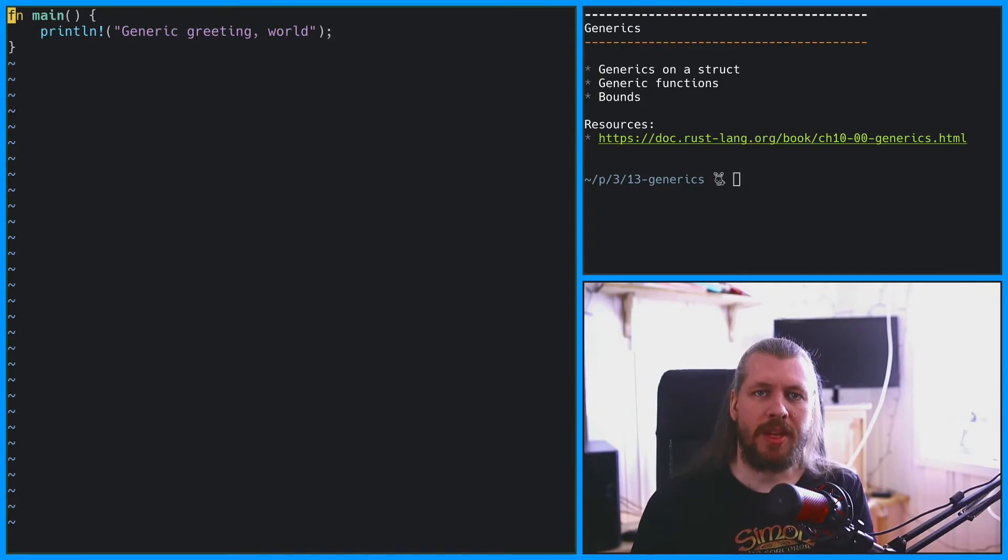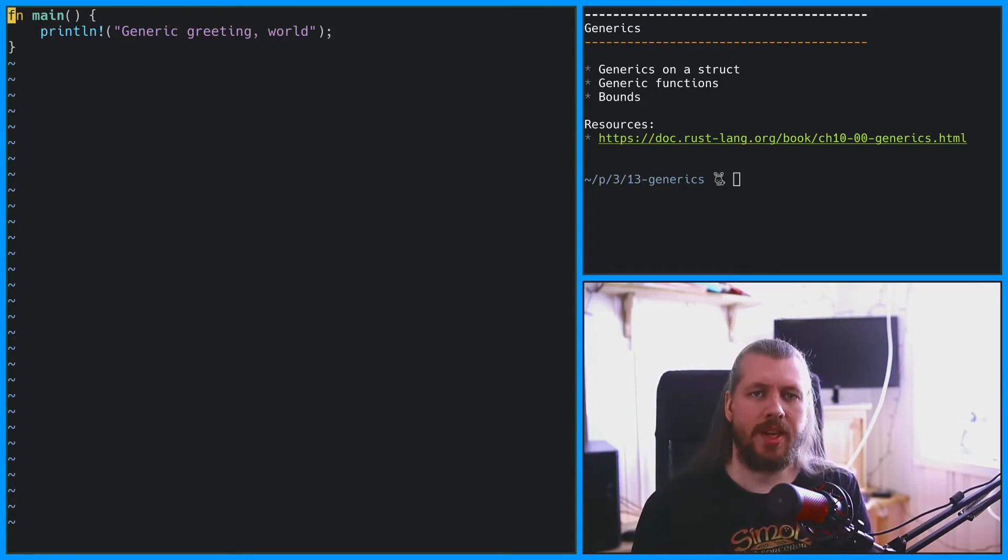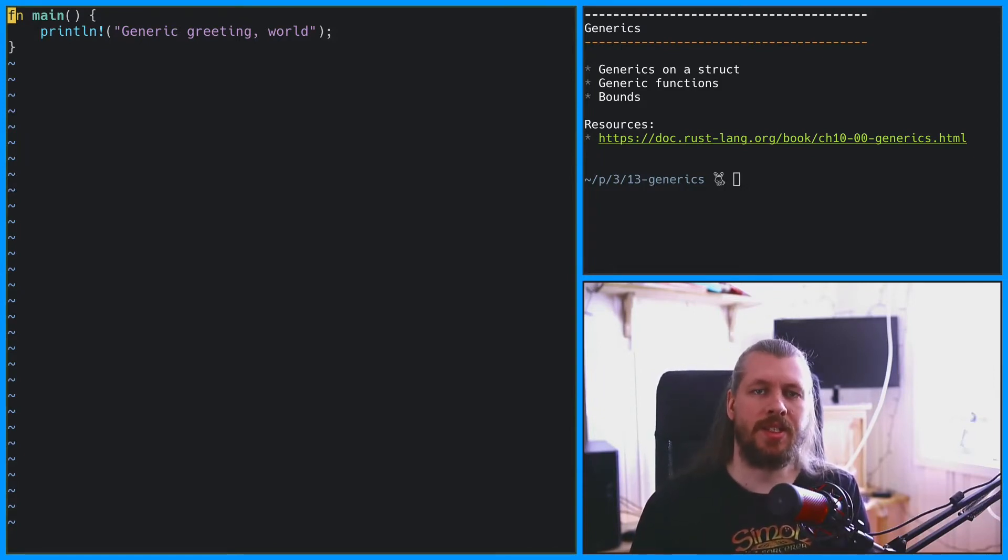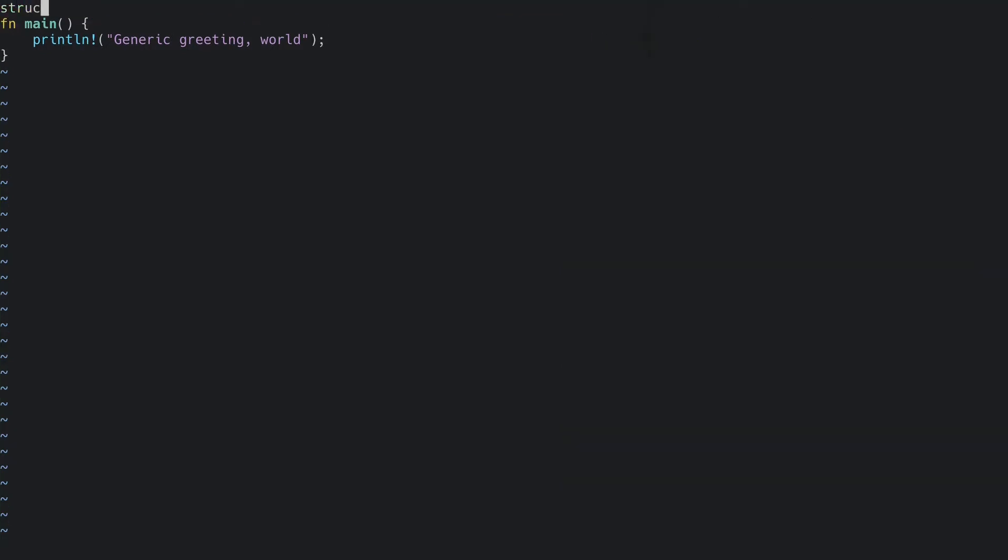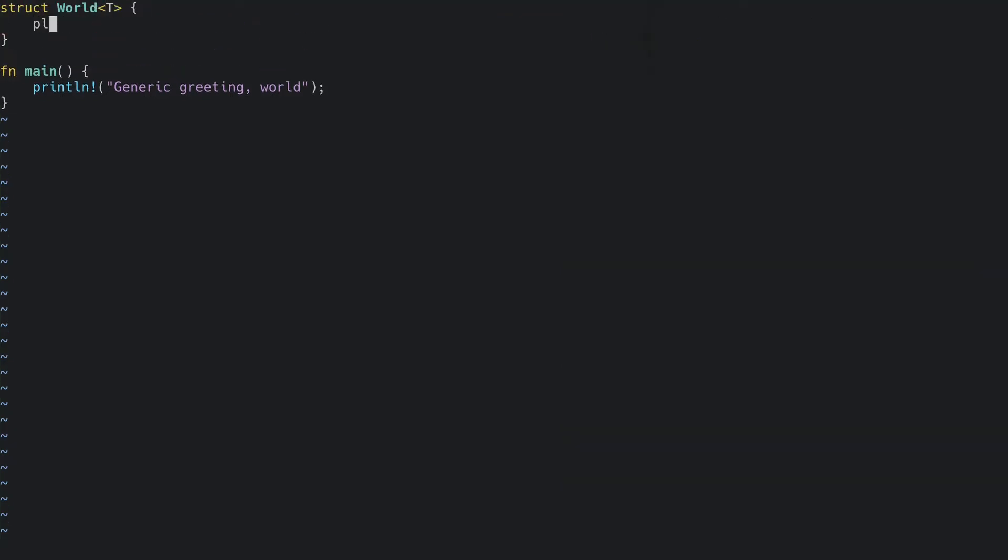Generics can be thought of as placeholders for types. Let's create a world struct that has a generic type for a player. By placing T inside the angle brackets, we're saying that T is a generic type.